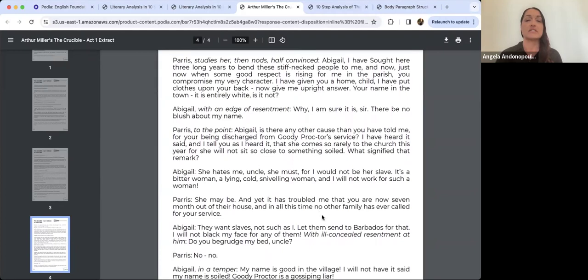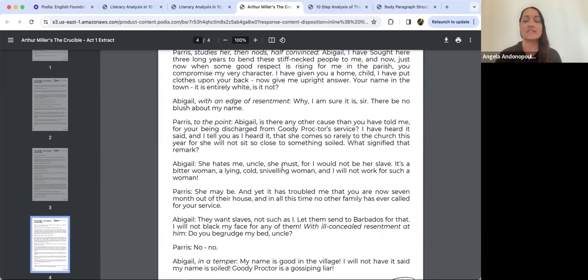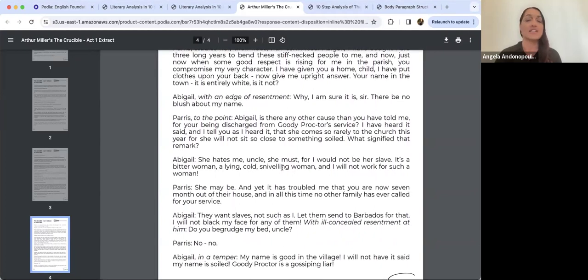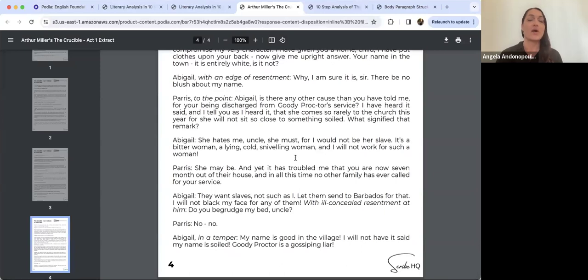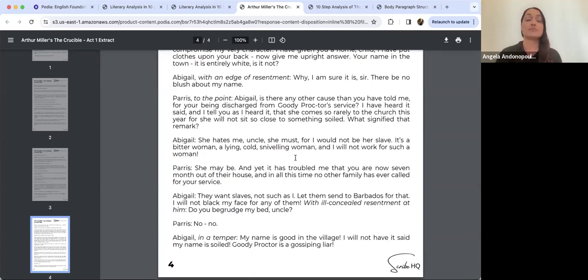Parris says: 'I have sought here three long years to bend these stiff-necked people to me, and now, just when some good respect is rising for me in the parish, you compromise my very character. I have given you a home, child; I have put clothes upon your back. Now give me upright answer. Your name in the town — it is entirely white, is it not?' Abigail, with an edge of resentment, replies: 'Why, I am sure it is, sir. There be no blush about my name.'